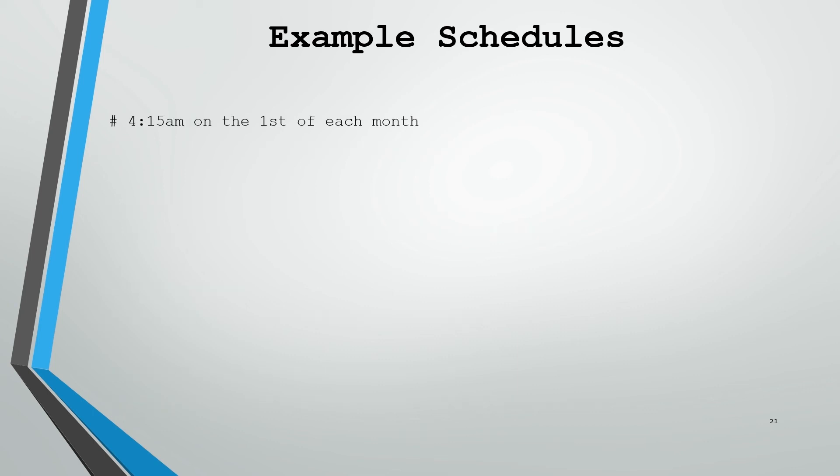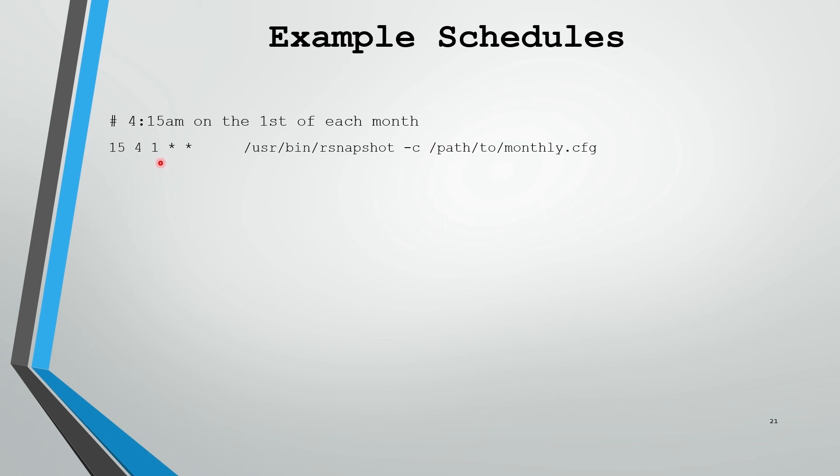Let's look at a few more example schedules. We have one for 4:15am on the first of each month, and that's going to look like this, where we're specifying the 15th minute, 4am. Now this time we're specifying the first of each month, of every month, of every day of the week. So it doesn't matter what day of the week or month, it just has to be the first of that month and 4:15am.